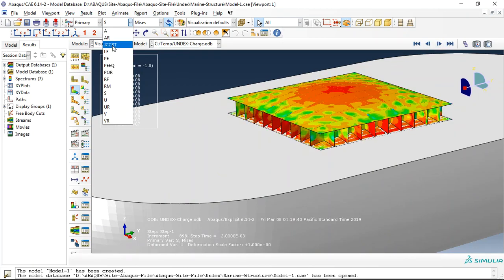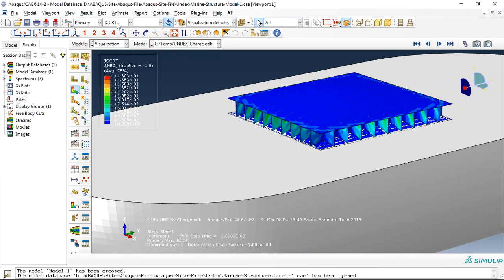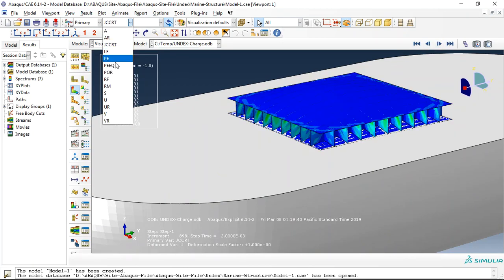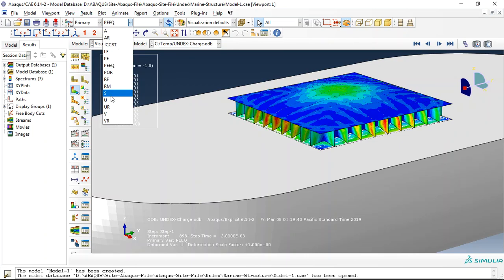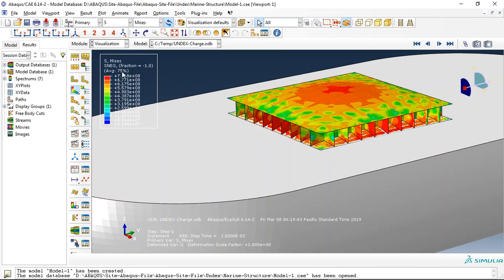So you can get everything like damage criteria, plastic strain, displacement, or everything which you need.